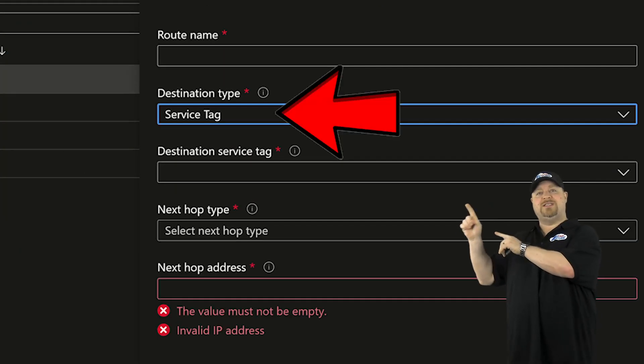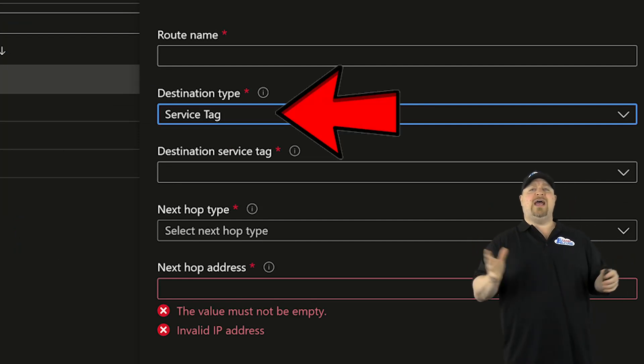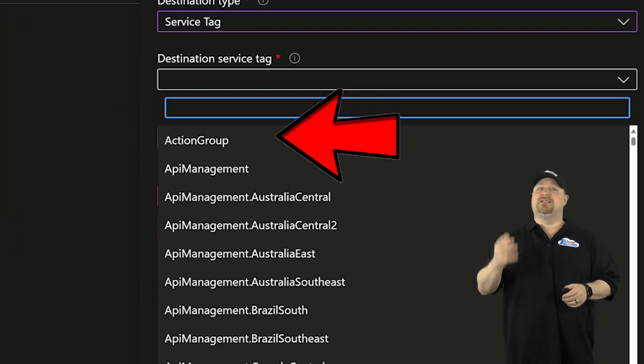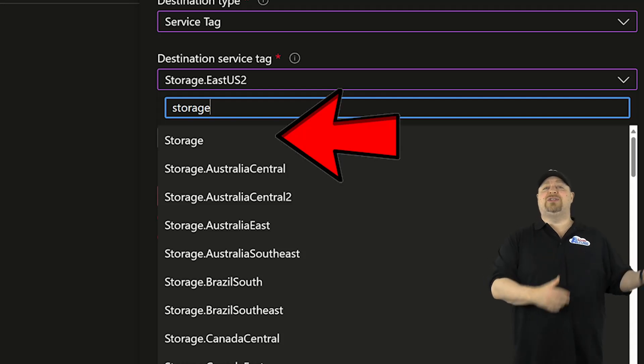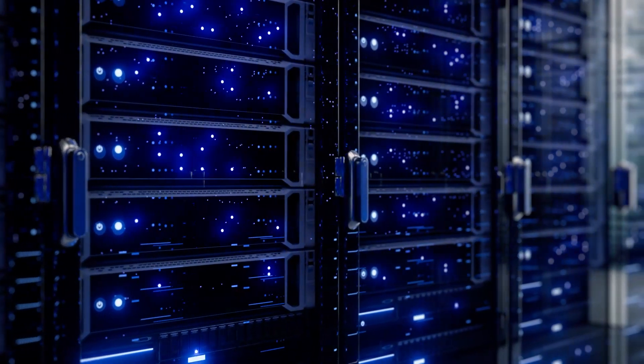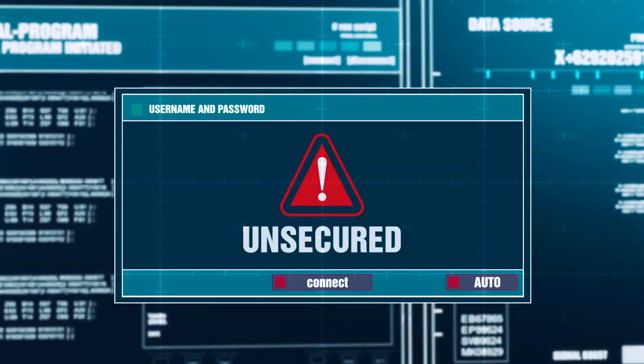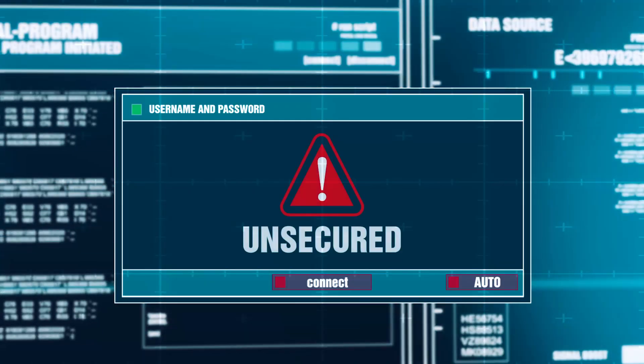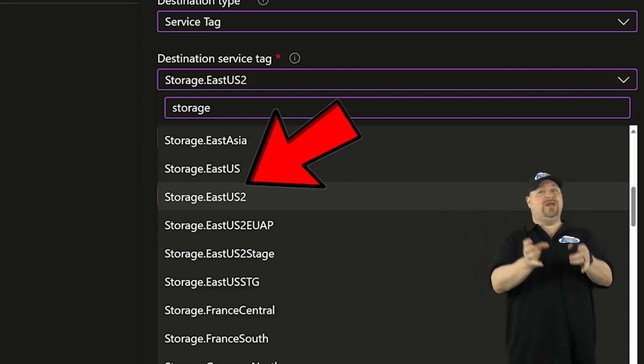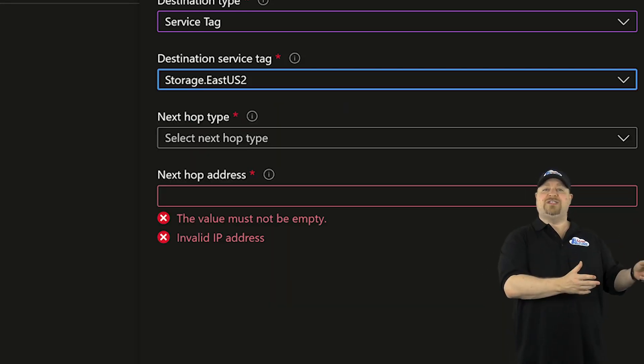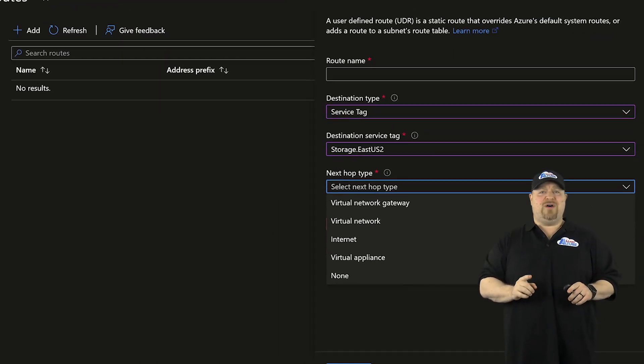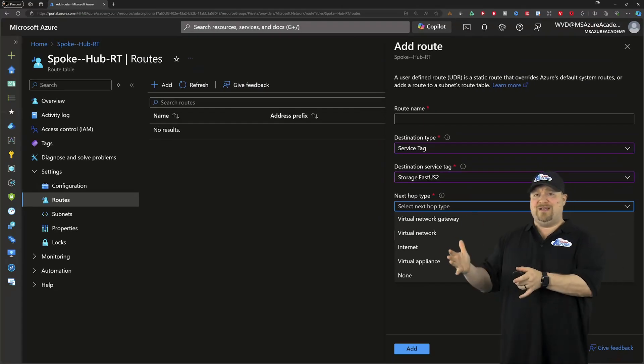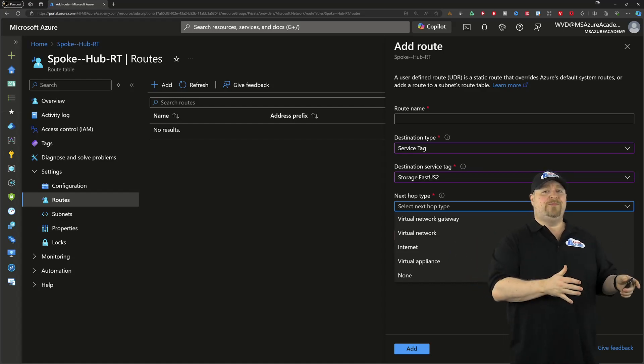Now, this service tag, this one's a little bit different. Service tags represent cloud services like Azure Storage. And you've got the option here to select storage, which would be all Azure storage in every region. But that's really a lot more access than people need. So why not limit it to storage in the region that you want? And now that you have your destination set, you need your next hop type. And this one isn't straightforward because the answer is different depending on how you have your storage configured.